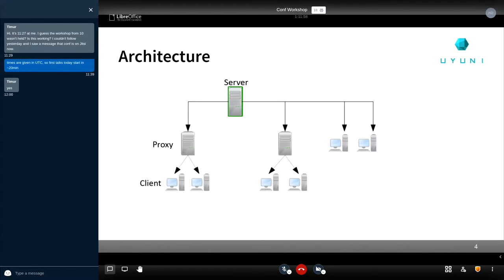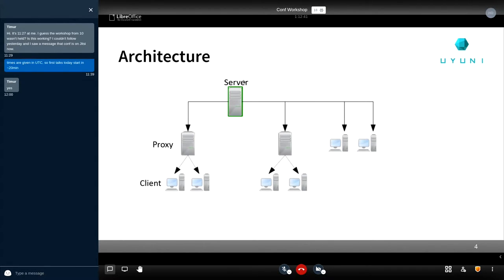This is the architecture of Uyuni. It's a typical client-server application, but we have introduced a proxy element in the middle in case you need to offload your server. If you have tens or hundreds of clients you can attach them directly to the server. If you are in the thousands or tens of thousands, or on sites with bad connectivity, this proxy element can help by caching — it acts as a cache. The intelligence in Uyuni lives in the server, but the proxy is very useful in many cases.